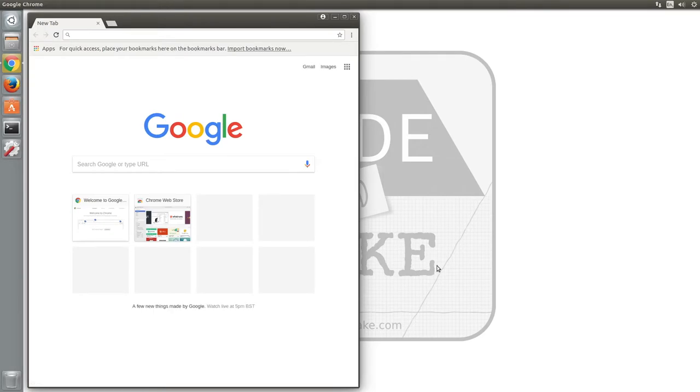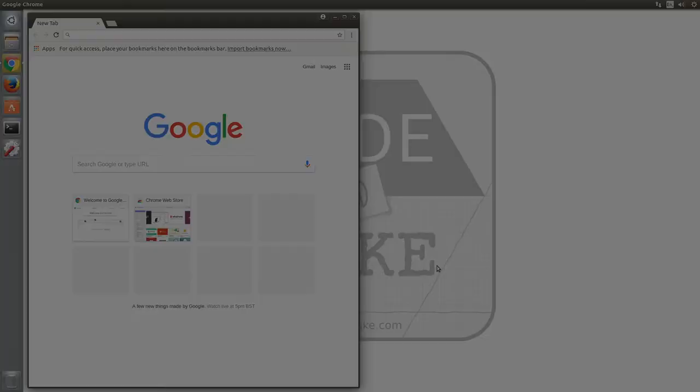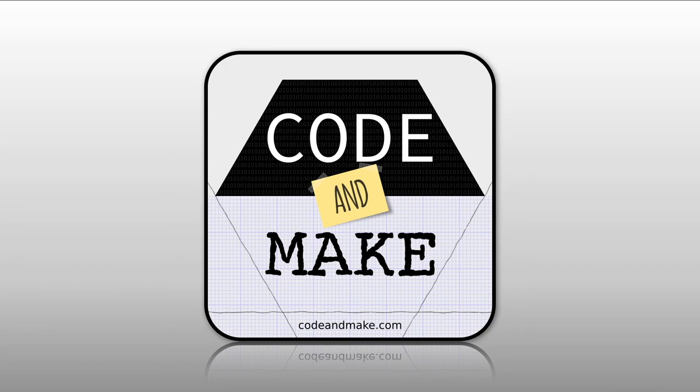And that is how you install Chrome in Ubuntu. Thank you for watching. If you enjoyed this video, please consider clicking like and subscribe.